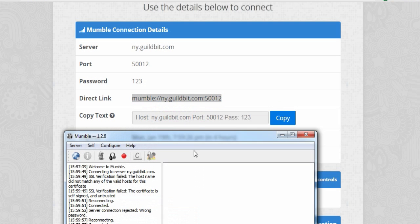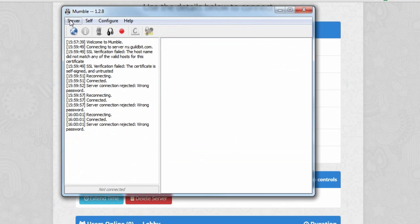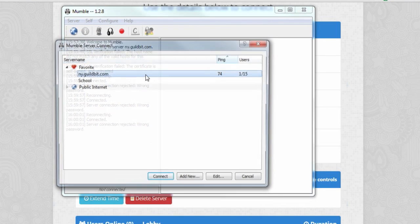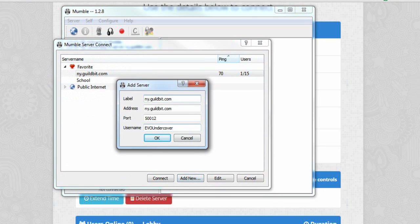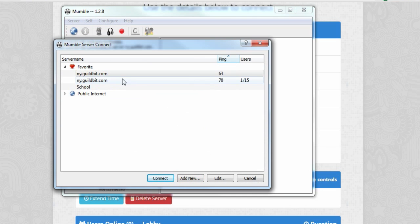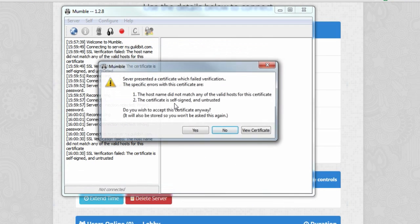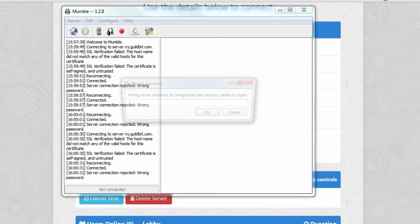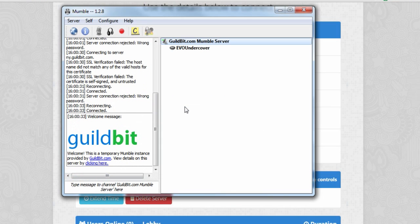Copy. Server connect. Add new. I'm going to click OK. I'm going to delete this one actually because that one doesn't want to work. Then connect. Click yes. Type in the password. There we go. Here we are.